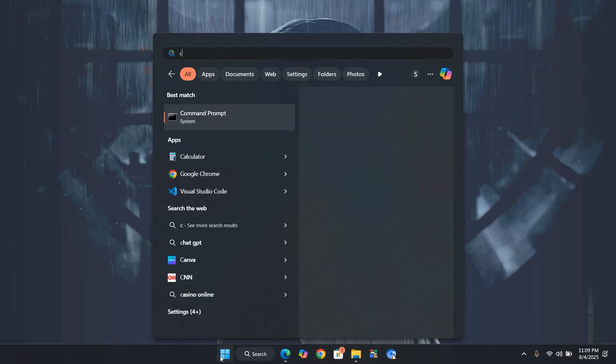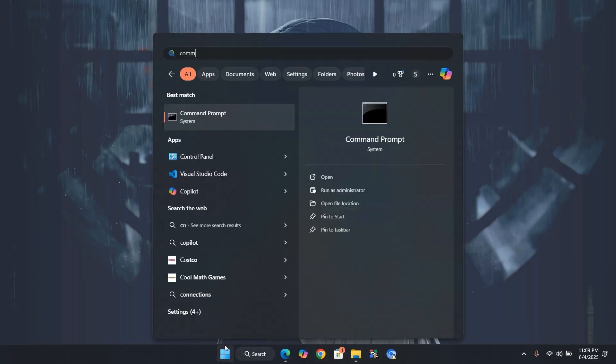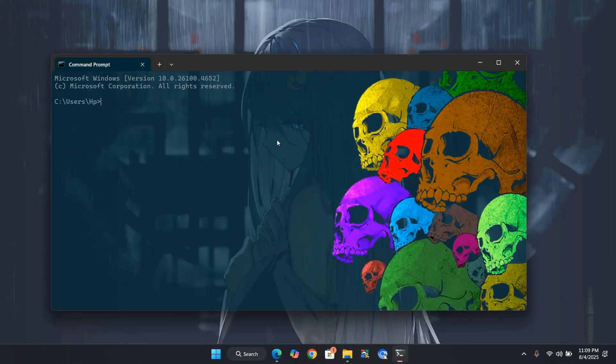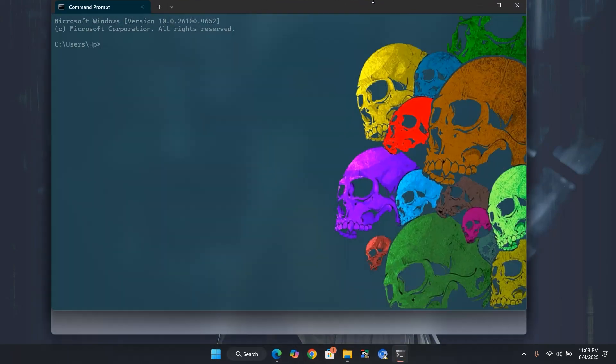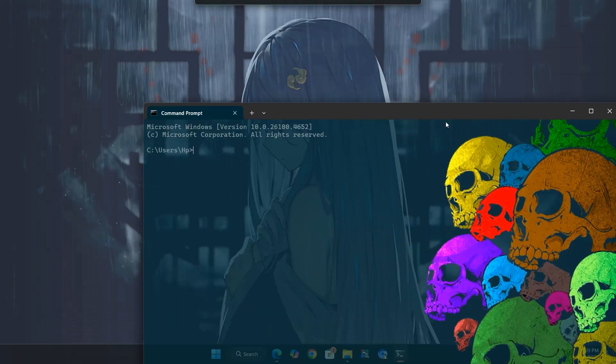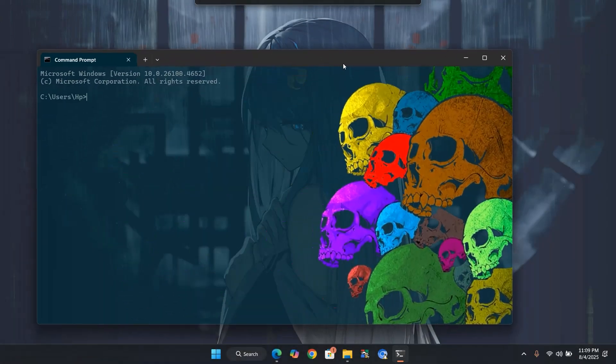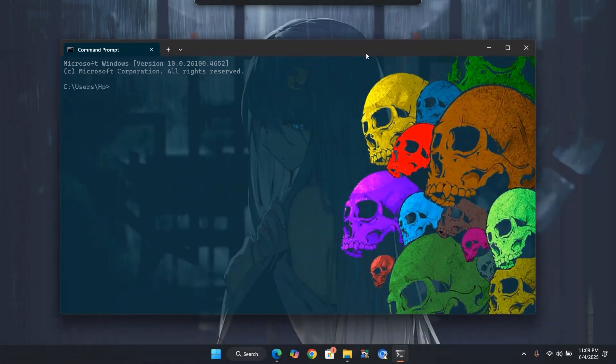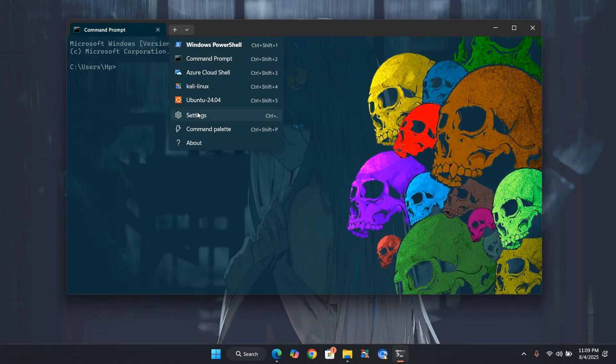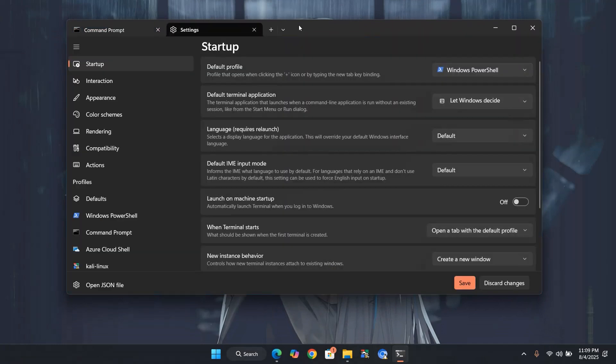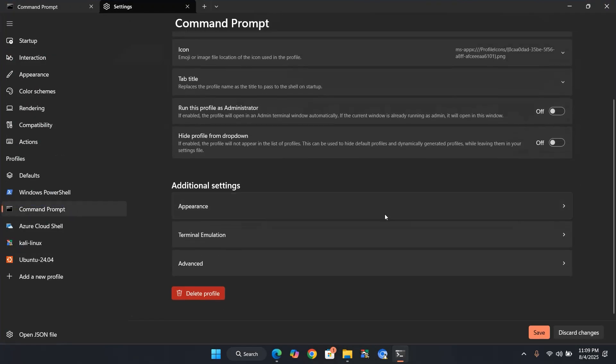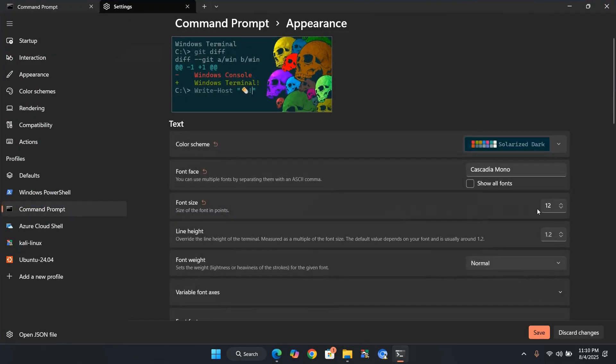Now open Command Prompt again. You can see we have a fully customized terminal with a background and a cool transparency effect. If your text isn't clearly visible because of the wallpaper, you can enable the acrylic material. This will make your command stand out clearly.